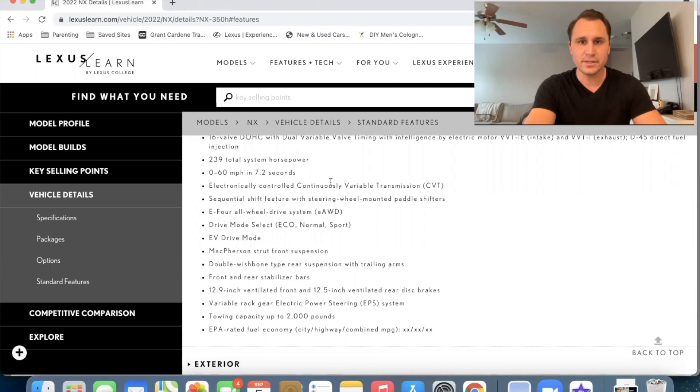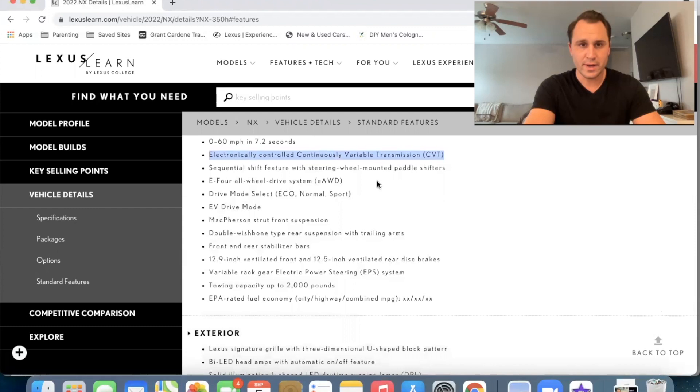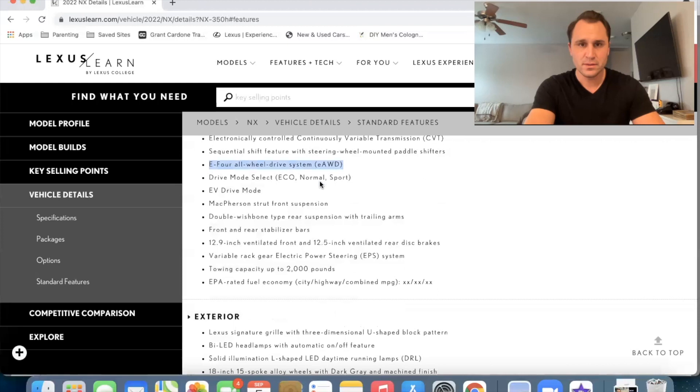Alright, electronically controlled, variable, continuously variable transmission, CVT, which comes in all of our hybrid vehicles. We also have the all-wheel drive system, E four-wheel all-wheel drive system. Still has the drive mode selects, eco, normal, and sports. It does have EV drive mode, which has been on our hybrids for a long time.